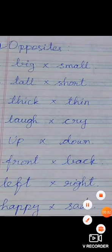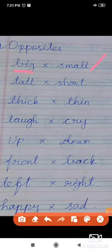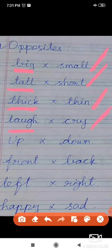Next one — opposites. The opposite of big is small — B-I-G, S-M-A-L-L. The opposite of tall is short. The opposite of thick is thin. The opposite of up is down.